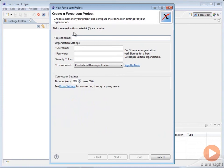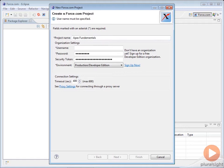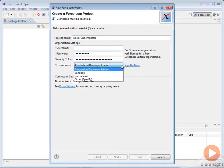Here you'll set up the project name, username, password, and enter the security token that you retrieved earlier. You will also specify the type of organization that you're using. When you're done, click on the Next button.